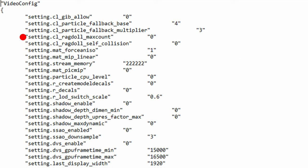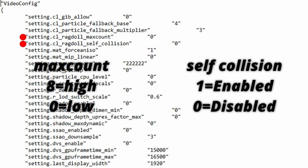The next functions are CL_ragdoll_max_count and CL_ragdoll_self_collision. These control how many dead bodies you'll see and how they react with each other before it disappears. The values for ragdoll max count is 8 being high and 0 being low and the values for ragdoll self collision is 1 being enabled and 0 for disabled.